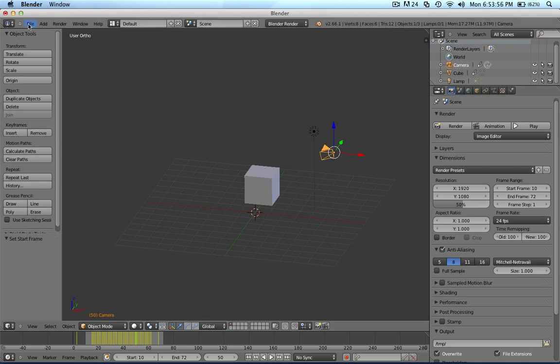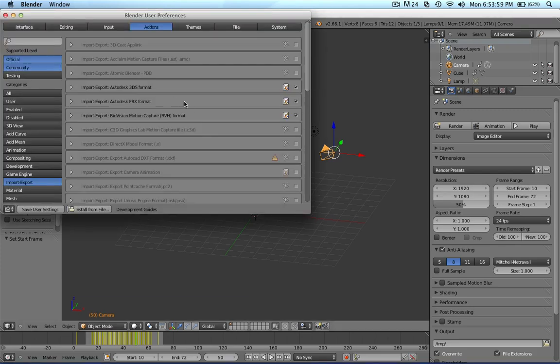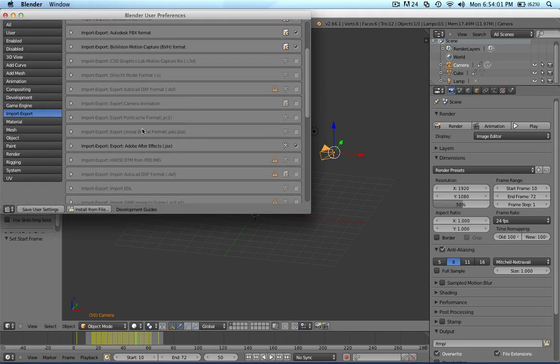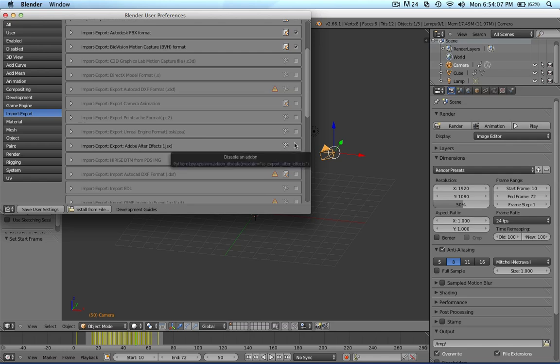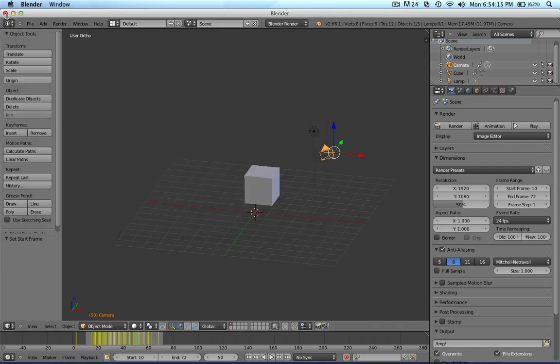Basically, all you have to do is go to User Preferences and make sure Adobe After Effects JSX is checked on. Just go into Import and you'll find it there, or just search it, and then save the user settings.